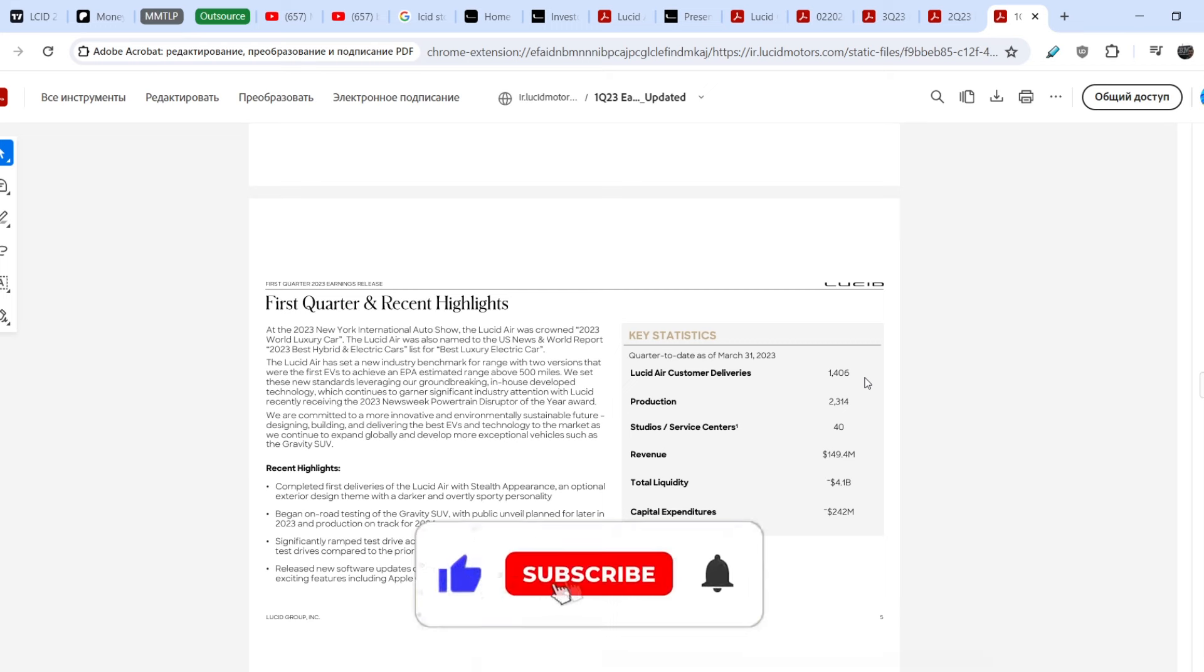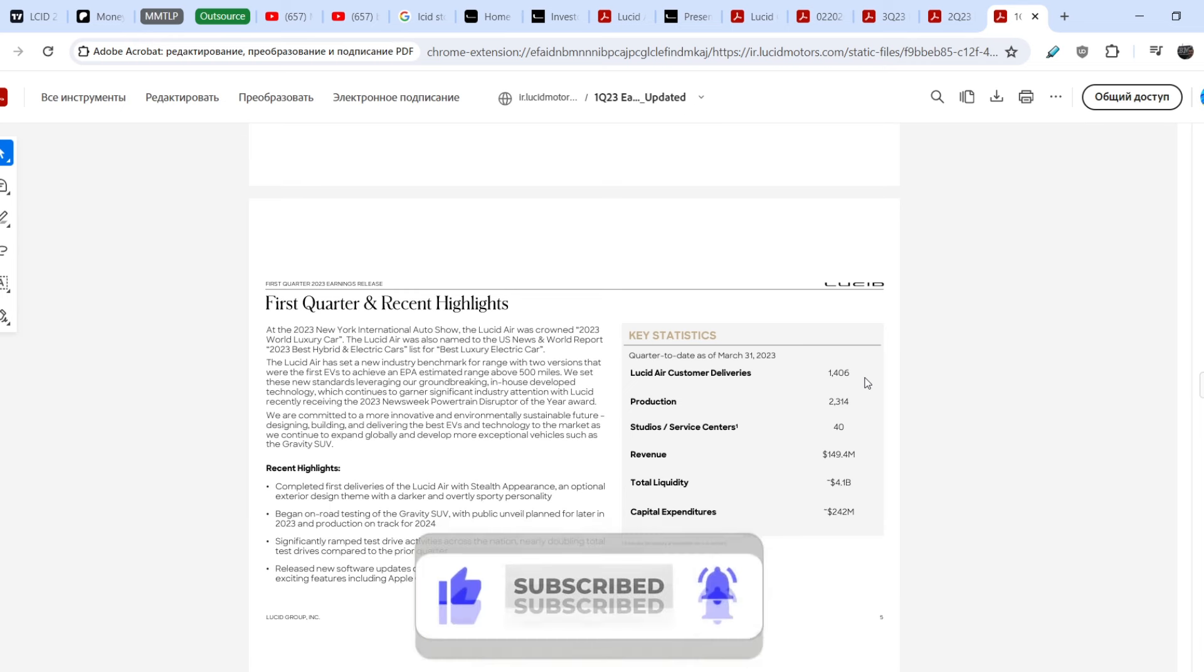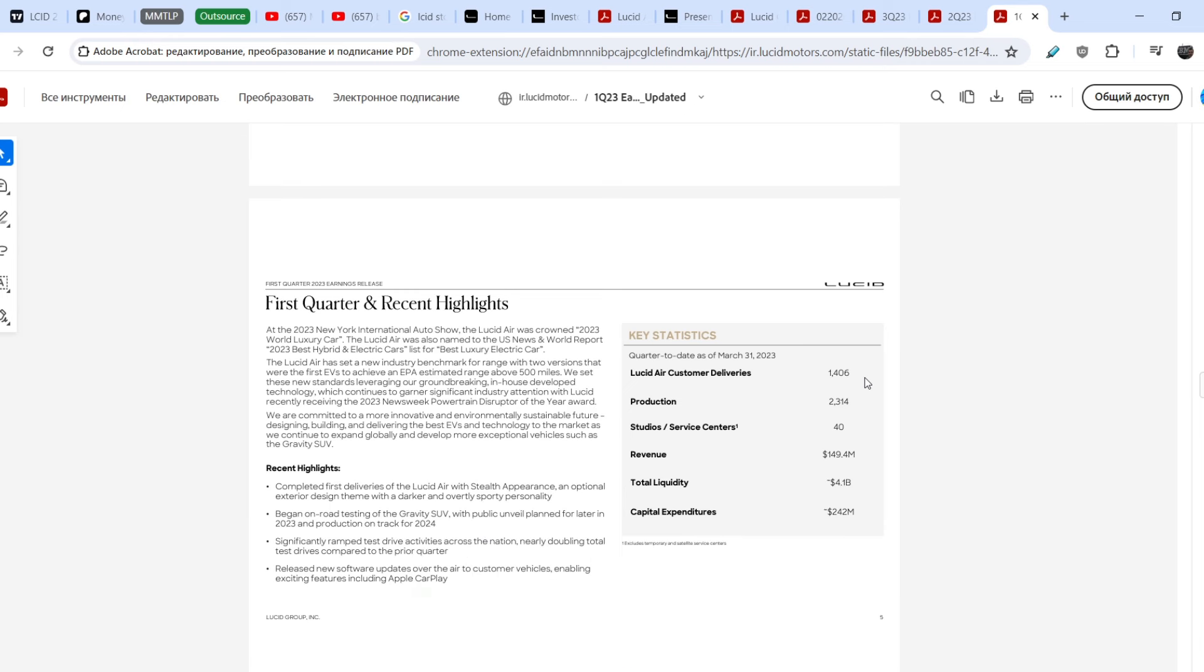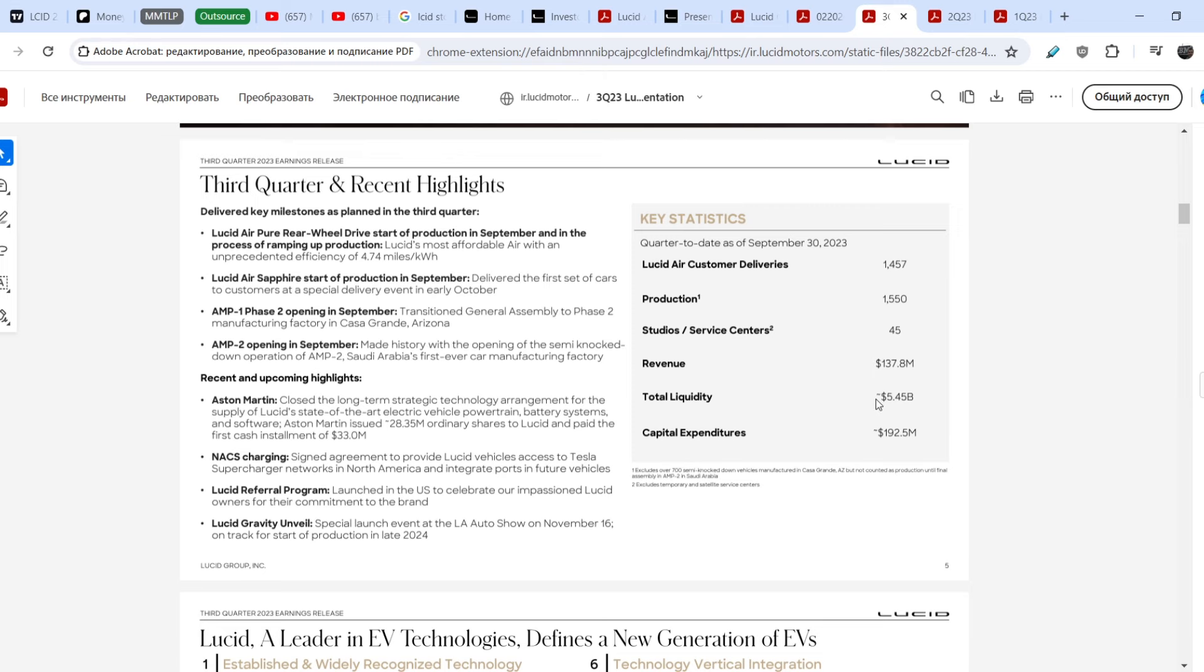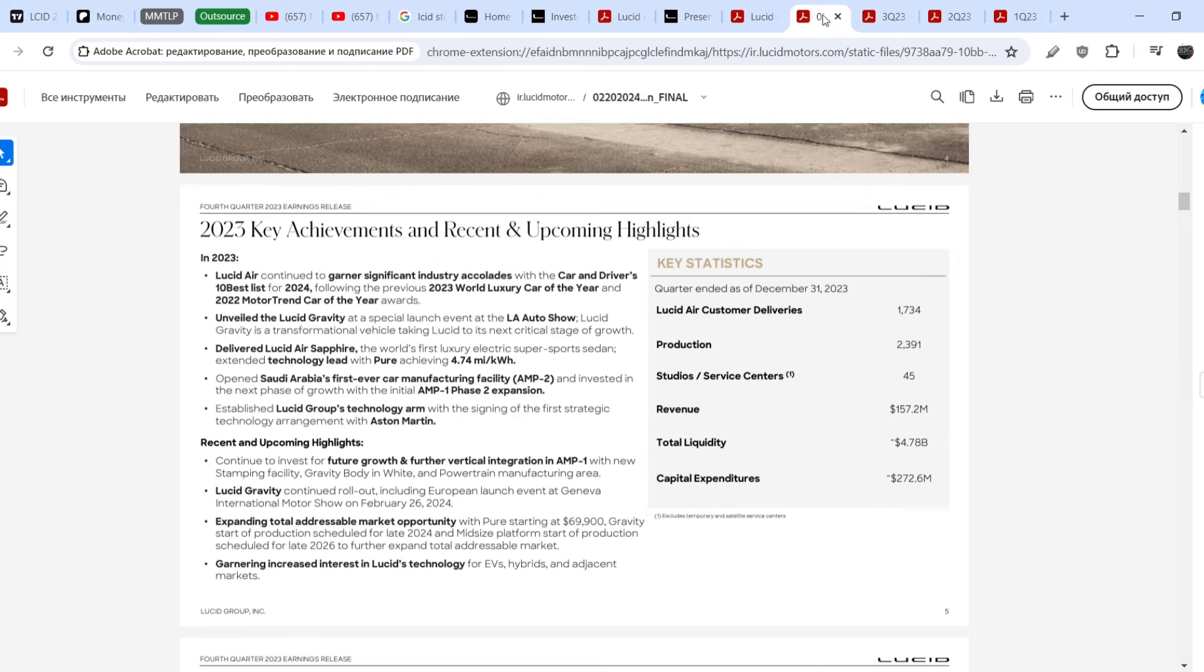We know that all of their money is from PIF of Saudi Arabia, the Public Investment Fund of Saudi Arabia. As you can see, this number, total liquidity, is quite impressive. In Q1 of last year they had 4.1 billion dollars cash on hand. Next one, Q2 of last year, 6.25 billion dollars. Q3 of last year, 5.45. Q4, 4.78 billion dollars.